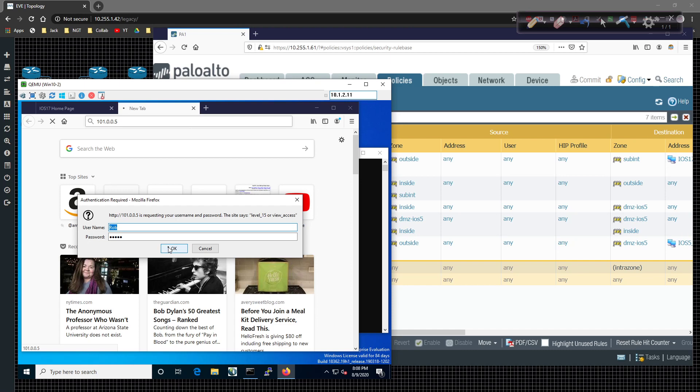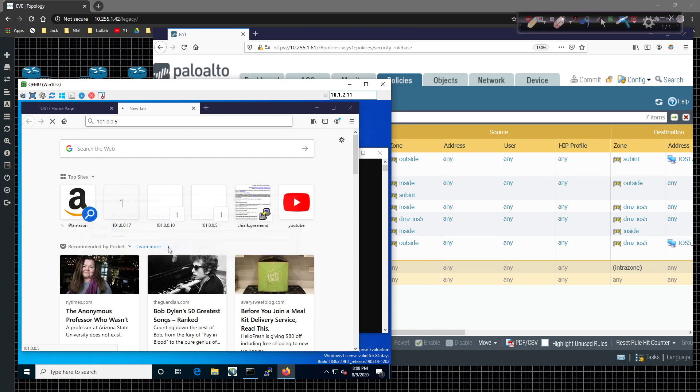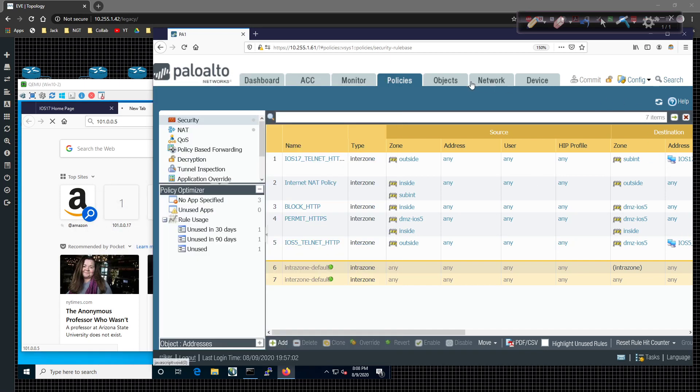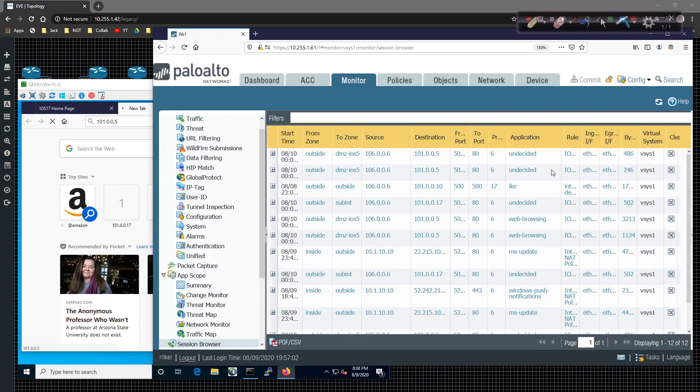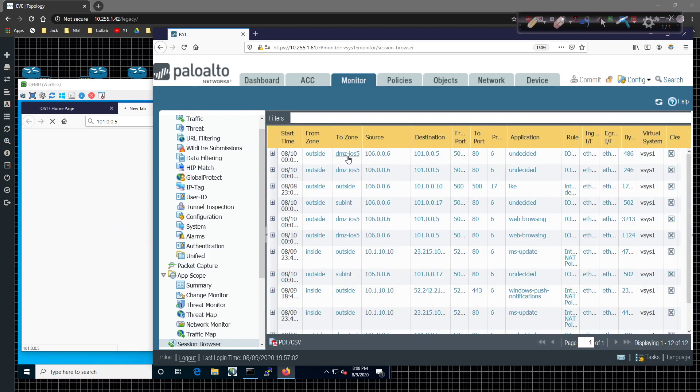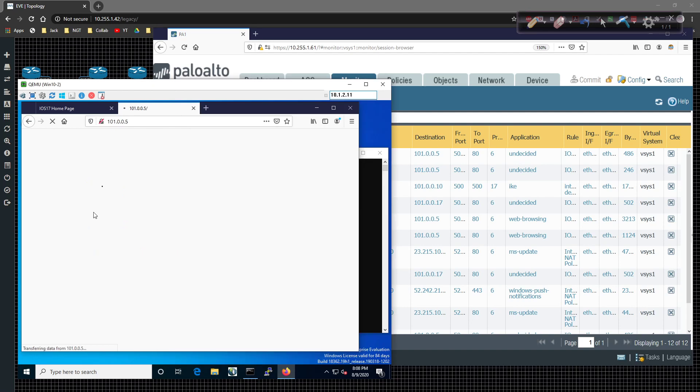We're going to go ahead and click on OK. And so we should be able to get a connection, which we are. I'm going to come back over here to monitor and we should see inbound connections coming from DMZ to iOS 5. iOS 5 is working the way that it's intended to. So that's a good sign. We're seeing the things we want to see.